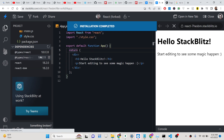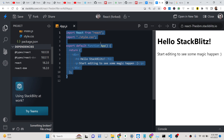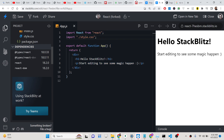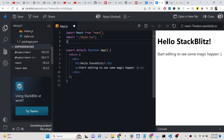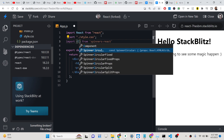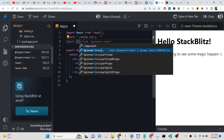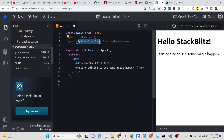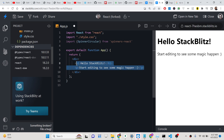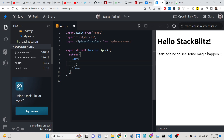After installing, you just need to import this package. You write the import statement from spinners-react. It contains various components — SpinnerCircular, SpinnerCircularFixed, and others — these are all SVG loading bars.